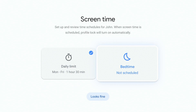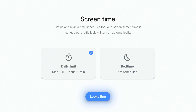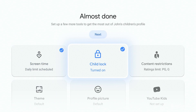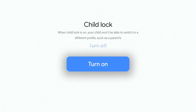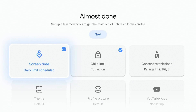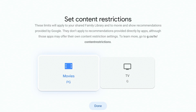You can also set a bedtime schedule so the Google TV won't be able to be used from, say, 8 PM or whatever you set it to. If you're happy with all of that you can go looks fine. Child lock is a good thing to have on if you don't want your kids to access anyone else's profiles. If you have it turned off they will be able to exit their profile and go to your profile, but if you have it turned on, even if they turn off the TV and turn it back on, it'll always ask them for a PIN.